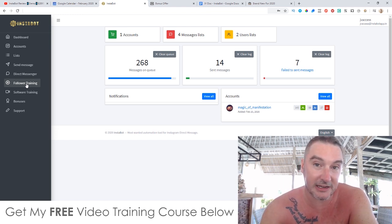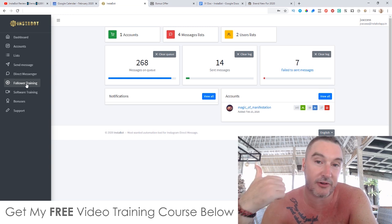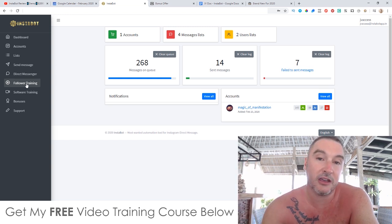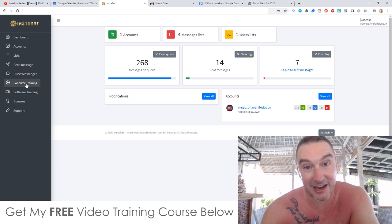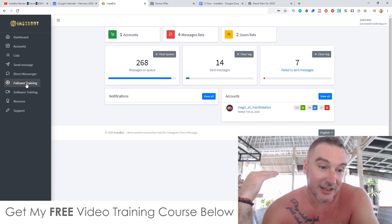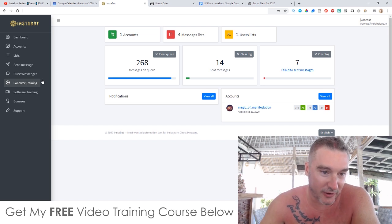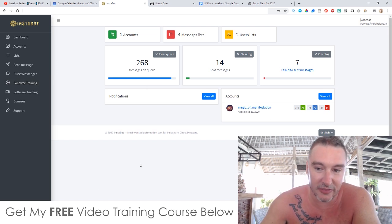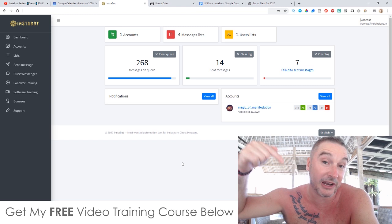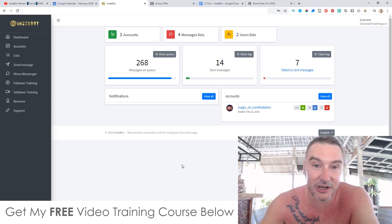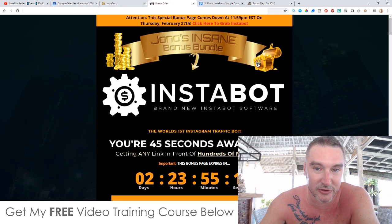If you were in the Make Money Online niche, you would set this to go and follow the followers of Grant Cardone, Alex Becker, Tony Robbins — all of these big people who have millions of followers that are all interested in online business. So that's what I really like about this software. I'm going to go into more detail during this video. I've also put together a ton of custom bonuses for those of you who'd like to pick this up via my link, which is down below in the description of this YouTube video.